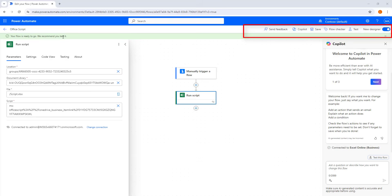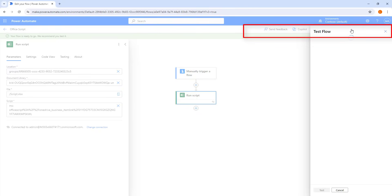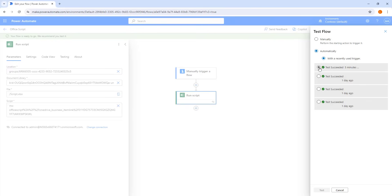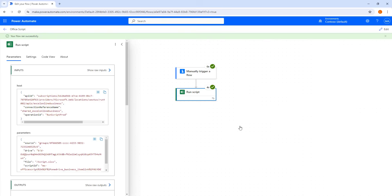Your flow is ready to go — we recommend you test it. We can go ahead and test it by selecting Test. Then, in the Test Flow panel, I am going to select Automatically and then go for the with a recently used trigger option. I am going to select the recent trigger we want to resubmit, and then click on Test. The Cloud Flow has executed successfully.